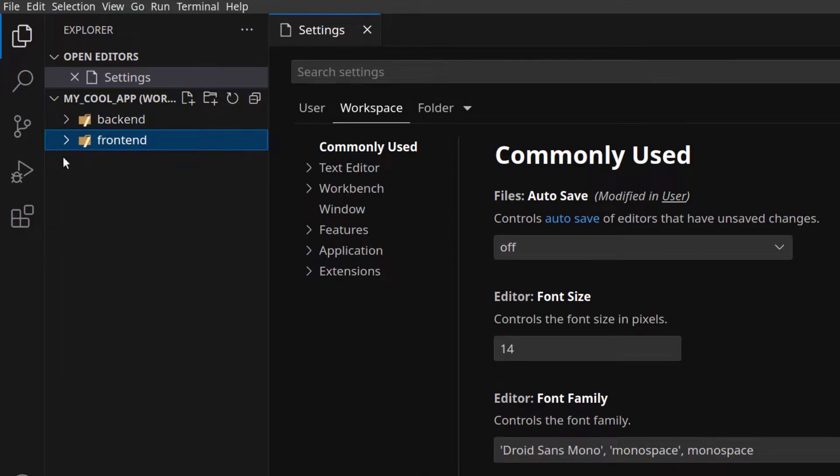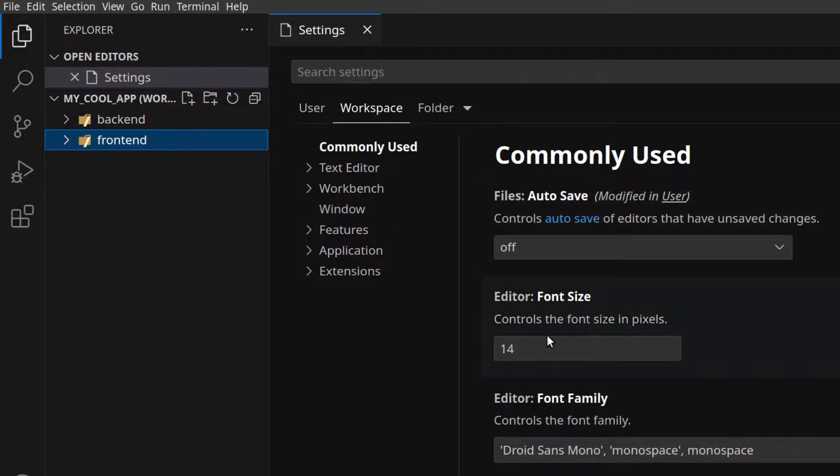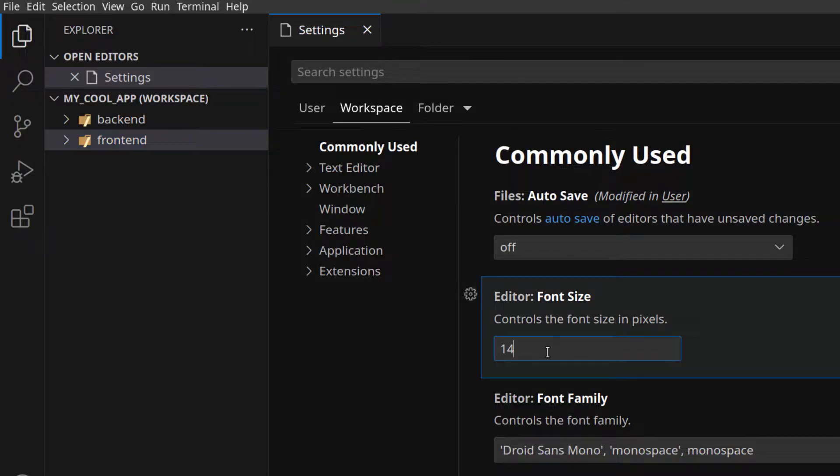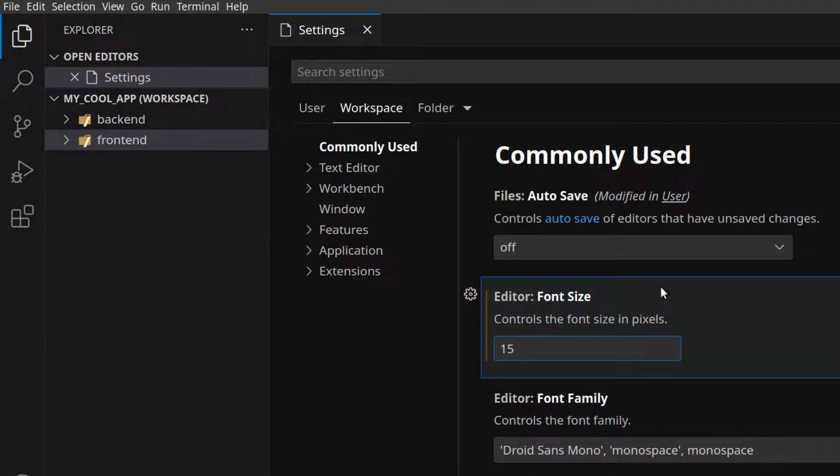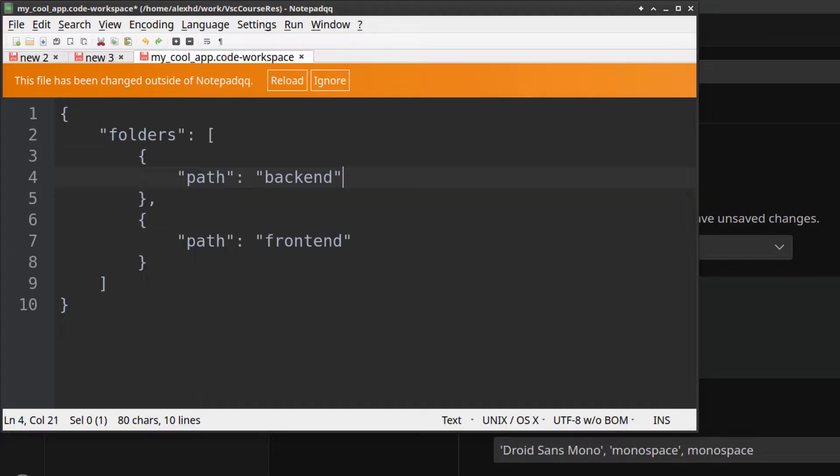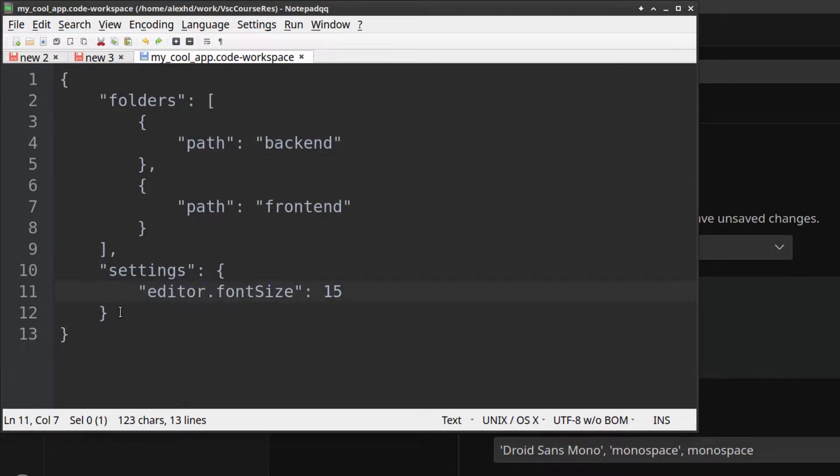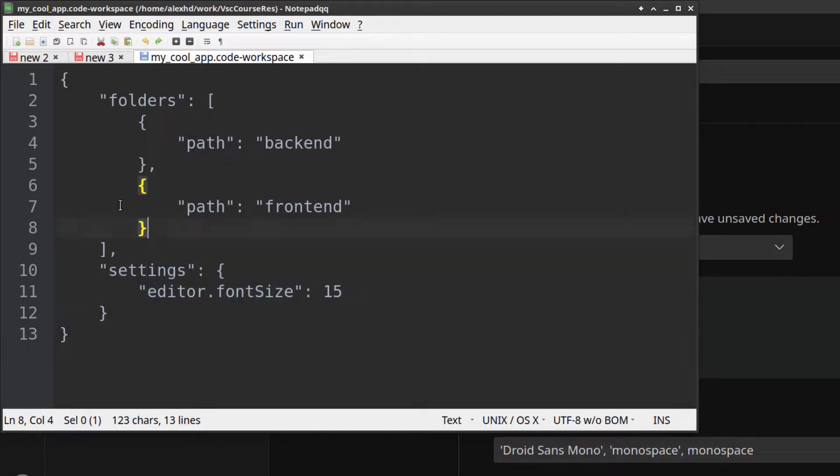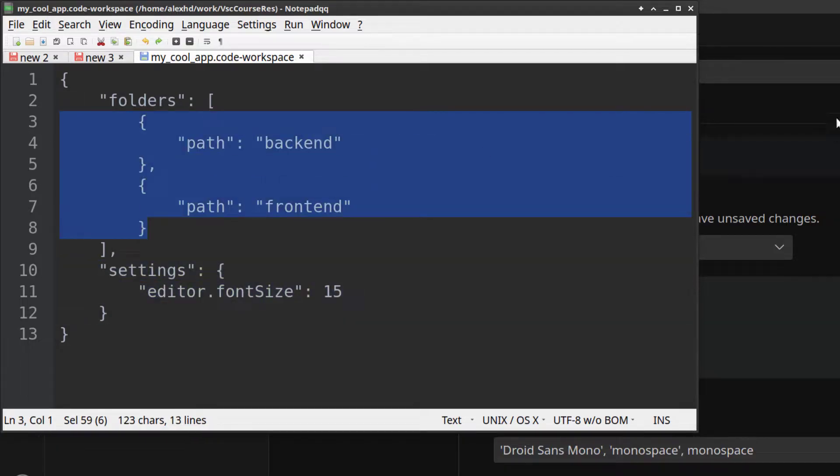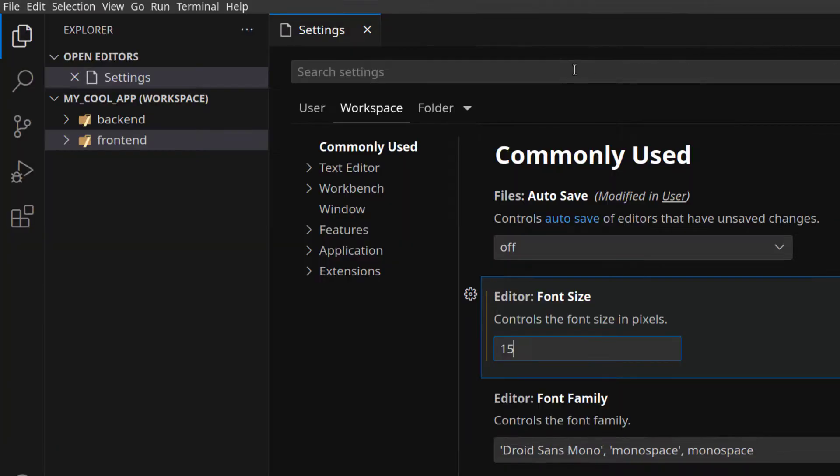If, for example, I change the font size right here, save this, and now reload this file, you will see this .code-workspace file has a new entry called settings which will be applied to both folders.